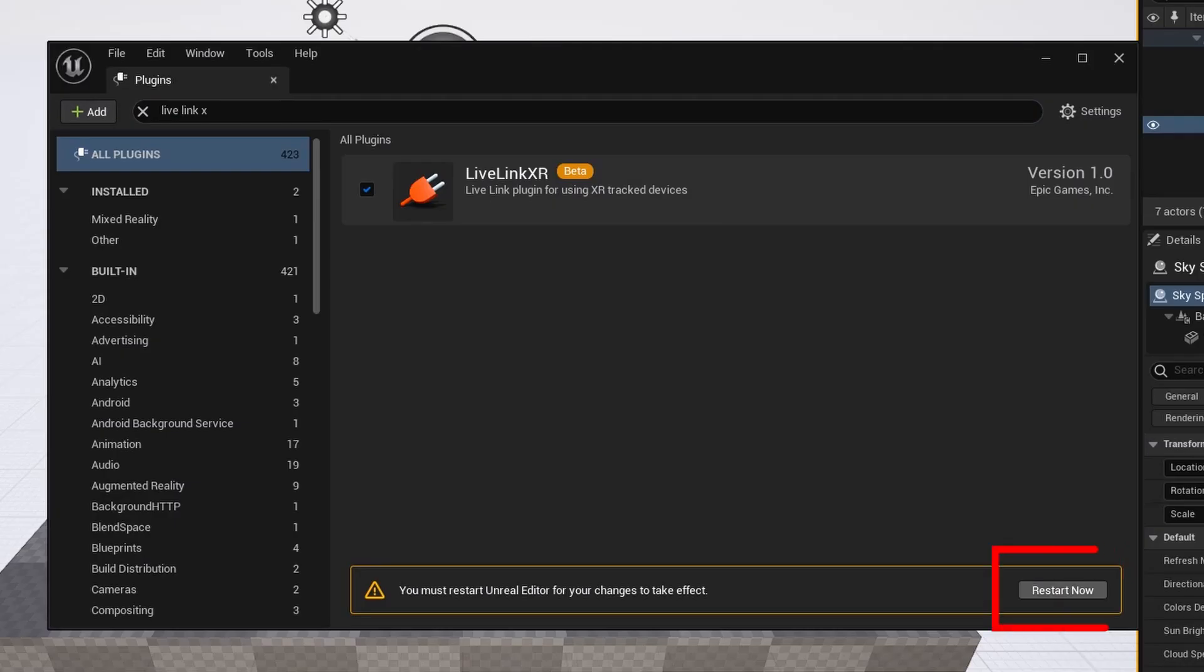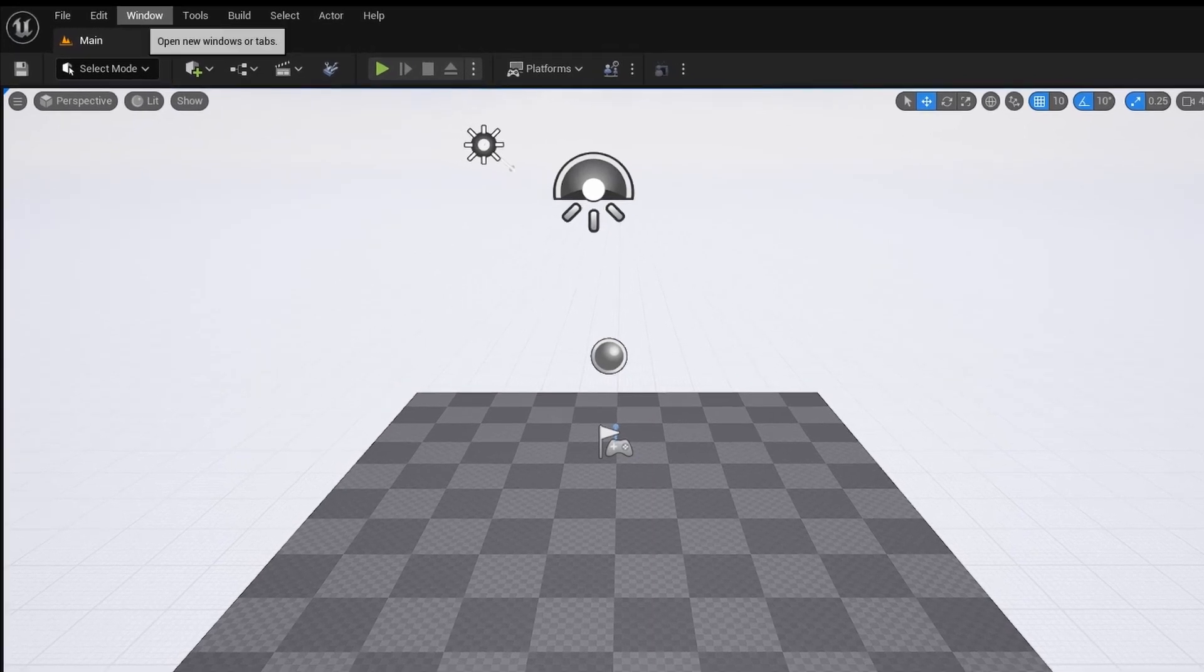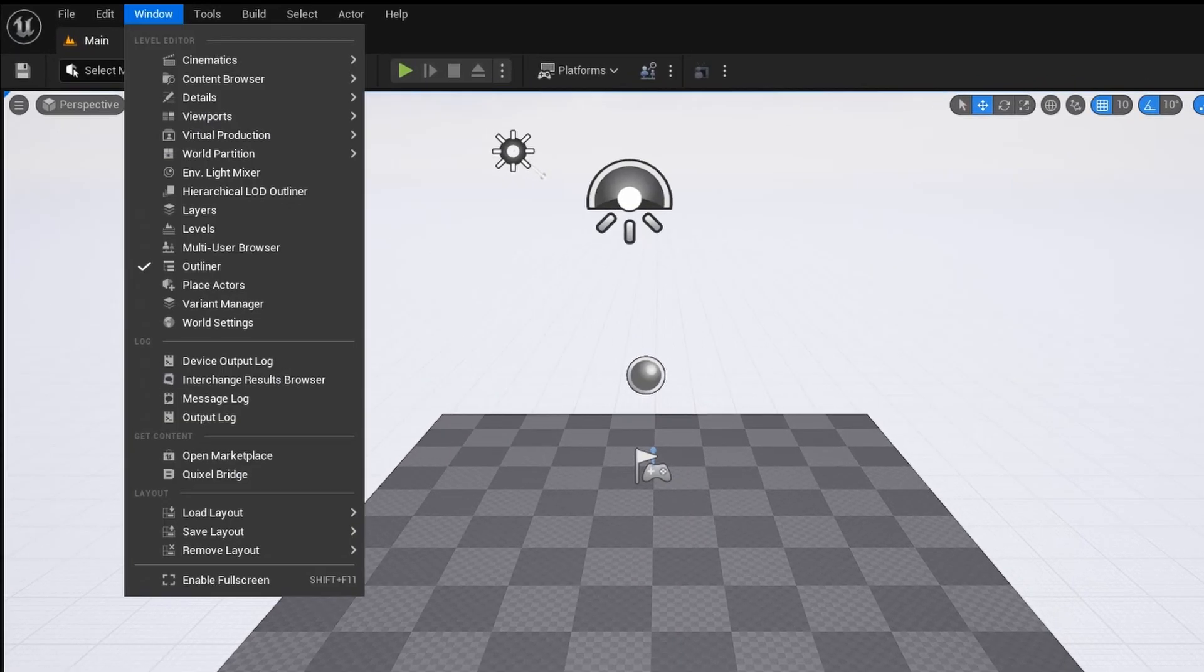Restart Unreal. Step 2: Vive Tracker Connection. Connect the tracker in the Live Link Plugin.